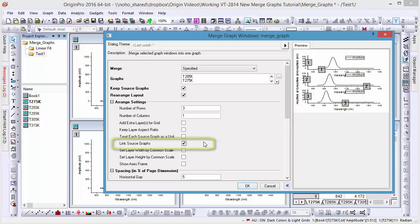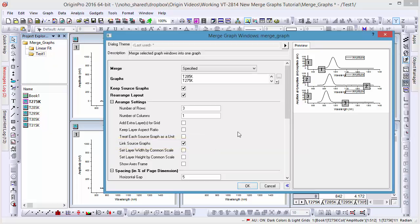And check the link source graphs tick box, so if we resize or reposition any one layer, the others will resize and reposition with it as well.